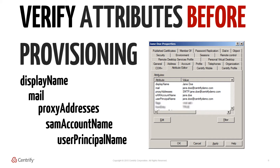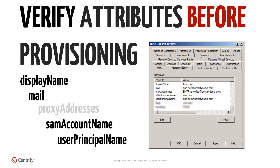Most of the attributes will likely be populated already, but there may be inconsistencies if Microsoft Exchange has been installed in the AD environment. Objects such as groups created in Exchange will have different attributes populated when compared to groups created using ADUC. If objects are missing certain attributes, they may get filtered and will not synchronise as expected.